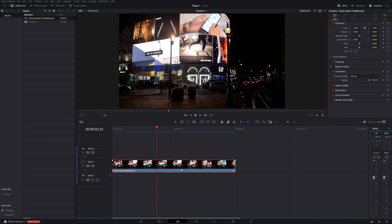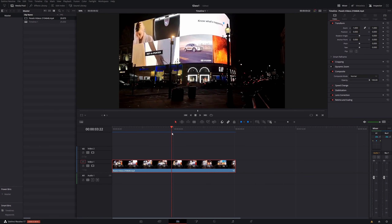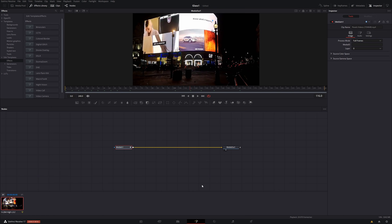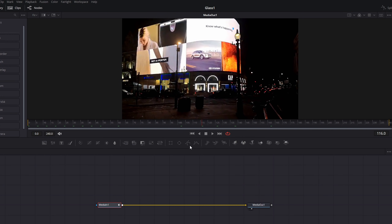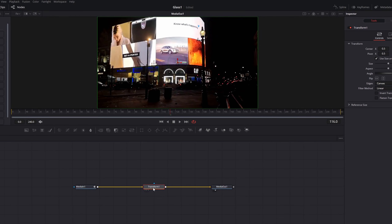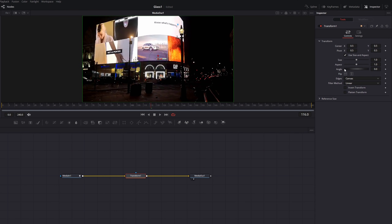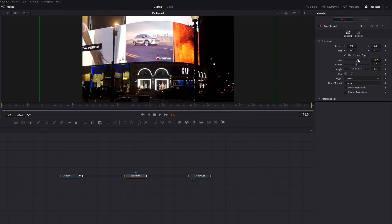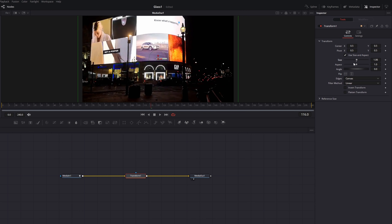So here we are within DaVinci Resolve on the Edit tab. I've got a clip on my timeline — it doesn't matter what clip it is, anything you like. We're just using it as a reference to actually build our Fusion composition. Give the clip a click and then jump straight into the Fusion tab. From here, in the shortcut menu underneath the preview window, grab the transform node and just drag it onto the line so that it turns yellow and blue and then release. So we've added the transform node. Give it a click and then open up the inspector in the top right-hand corner. It's the size we want to work with, because we want to increase the size — which will give us a zoom — and then decrease it at the end to give us that nice zoom in, zoom out.